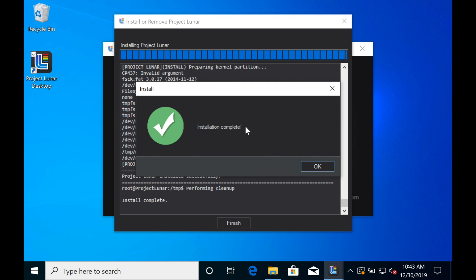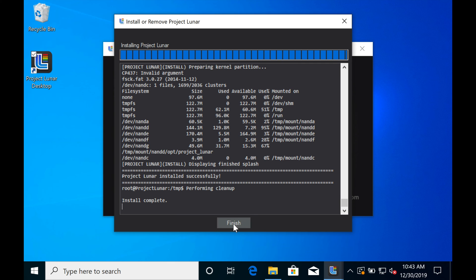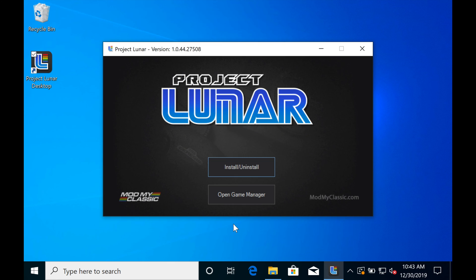Great, it's done and everything's all set. Just click the OK button to proceed, and then come down and click Finish. This will take you back to the main installer menu, and this is where you'll go to add the games. So click on Finish, and then click on Open Game Manager.